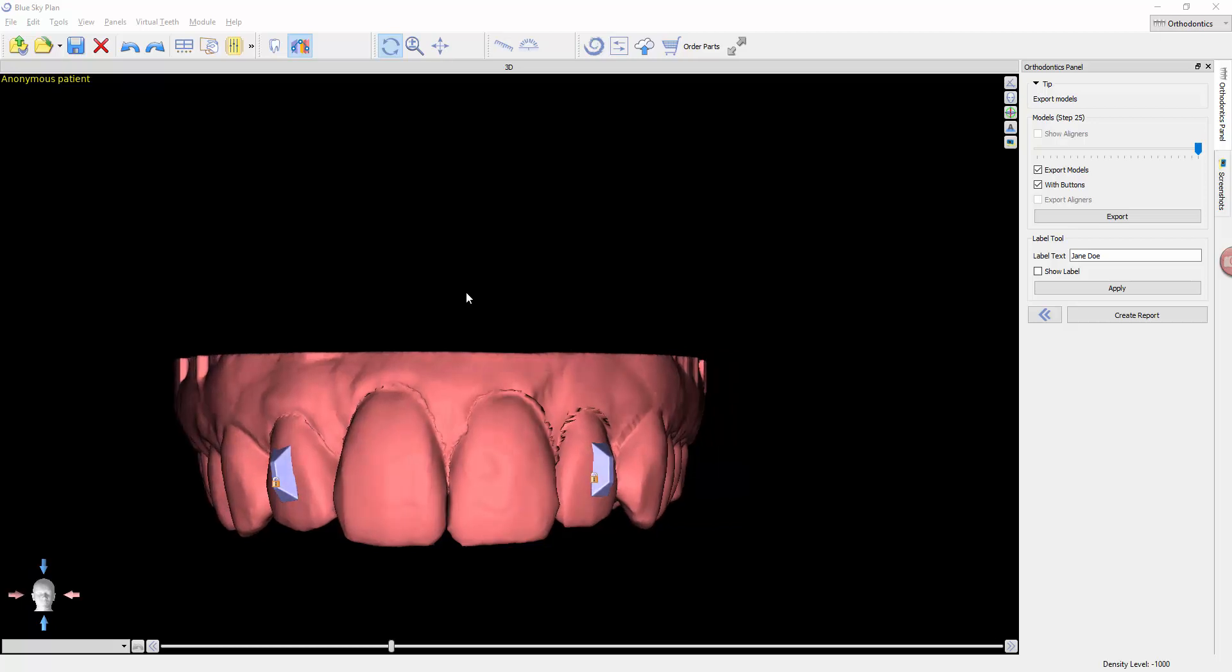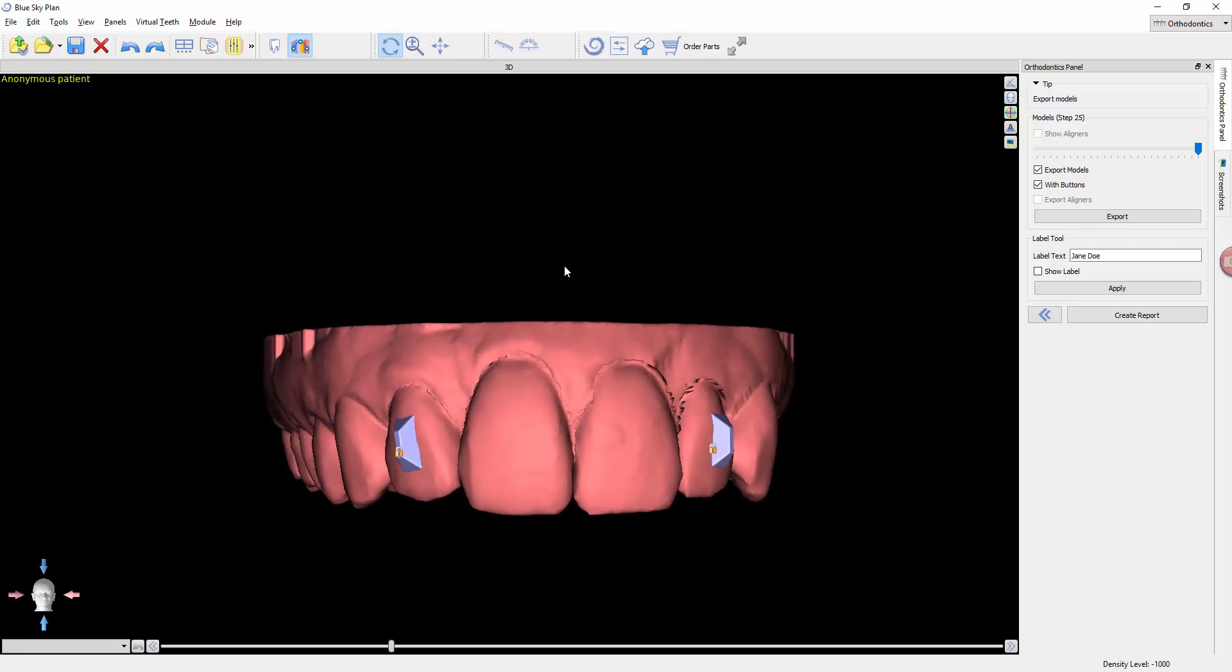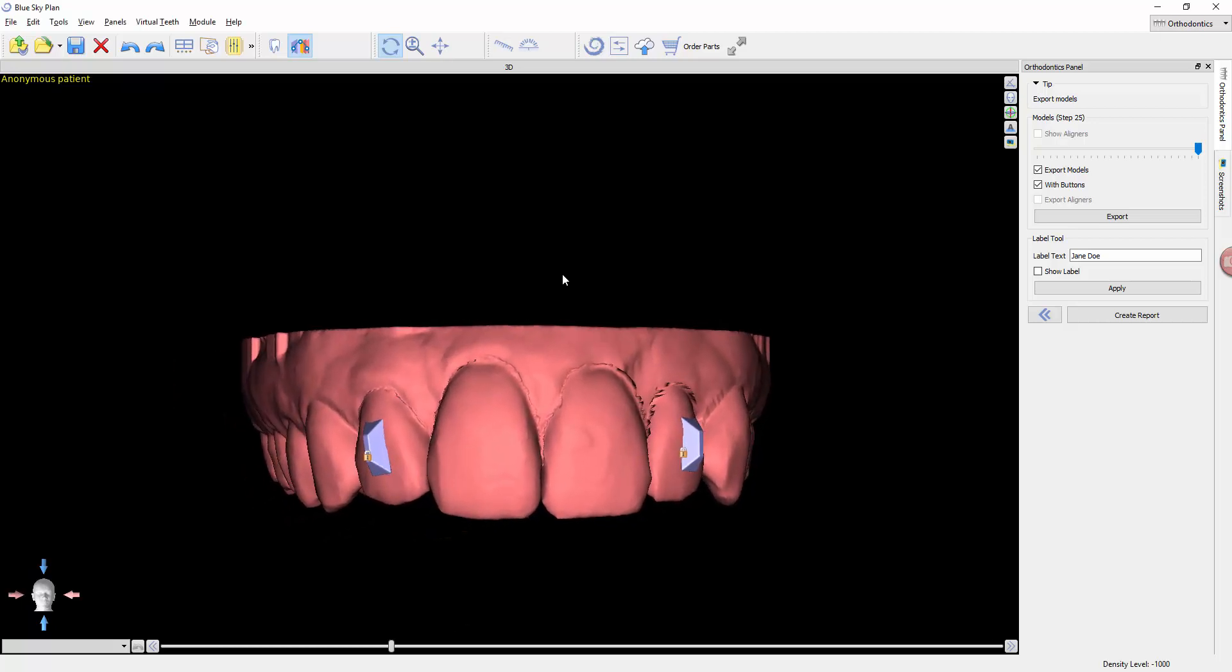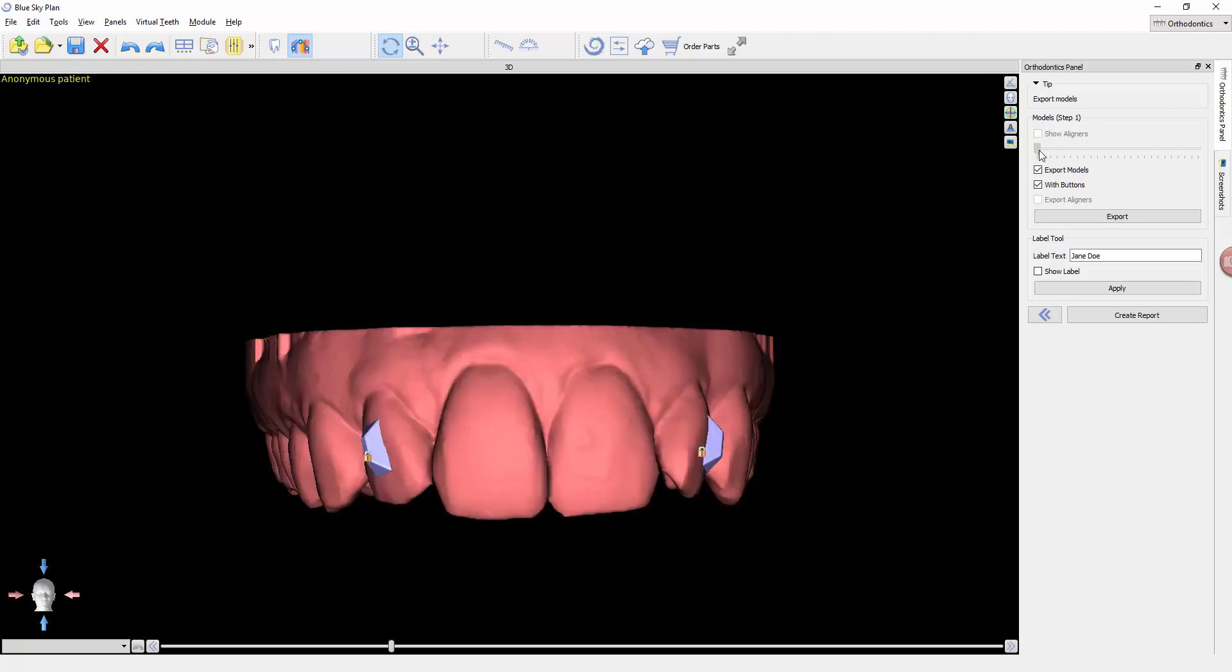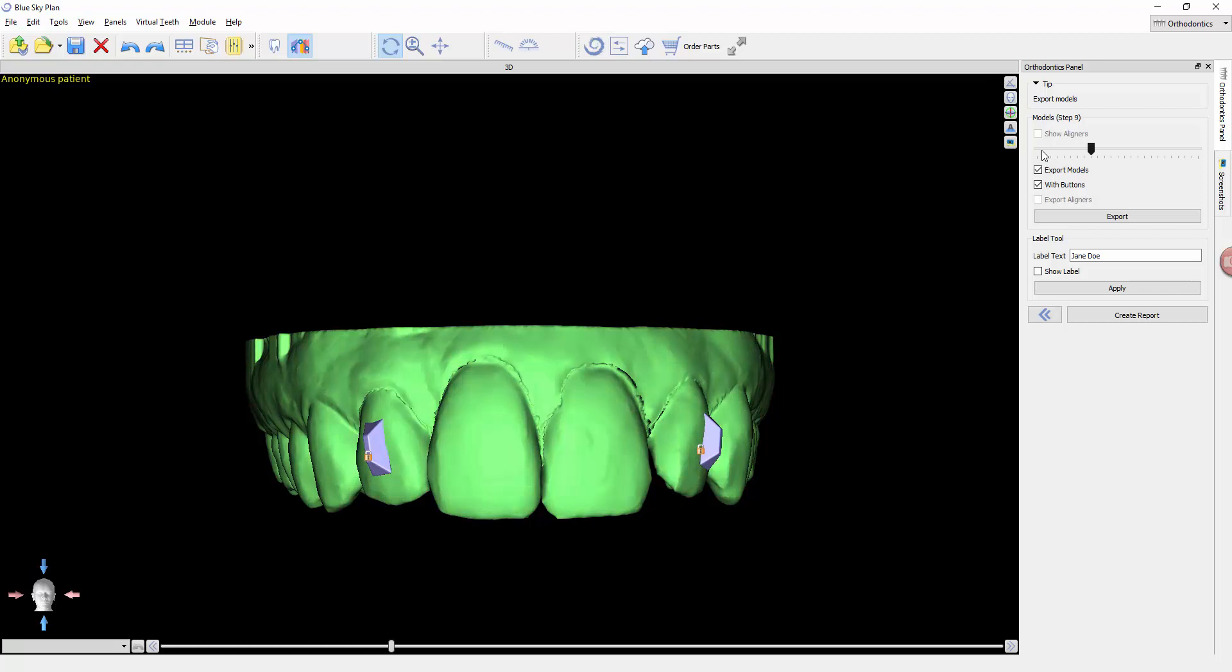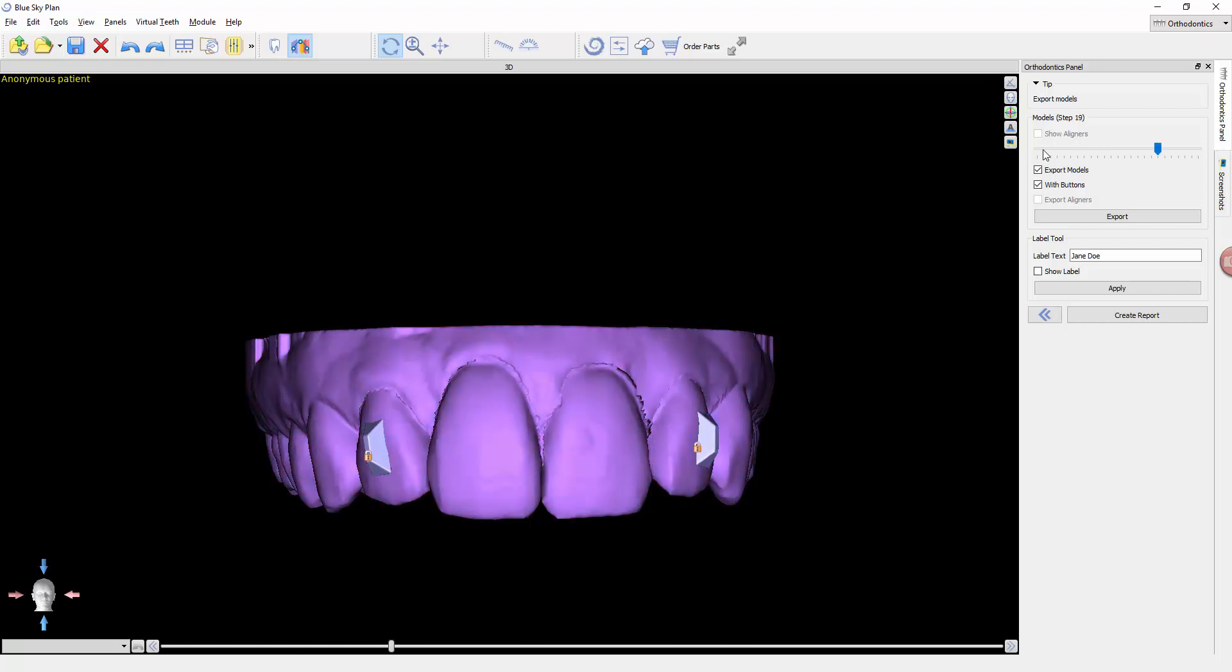This is the last phase of the orthodontic module. This is a chance for us to review the plan. You can see the teeth move with the buttons - these will be what each model looks like.